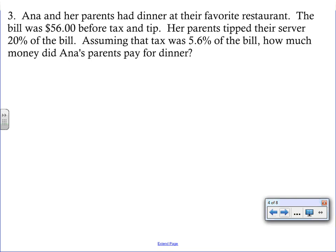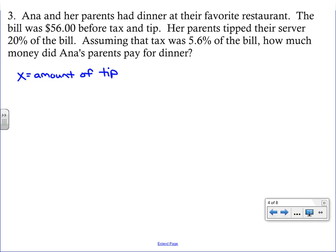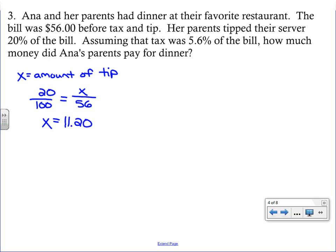Next problem: Anna and her parents had dinner at a restaurant. The bill was $56 before tax and tip. Her parents tipped 20% of the bill, and tax was 5.6% of the bill. We need two variables and two proportions. Let x be the tip. Set up 20 over 100 equals x over 56. Solve this proportion.